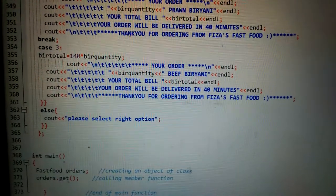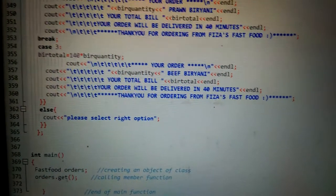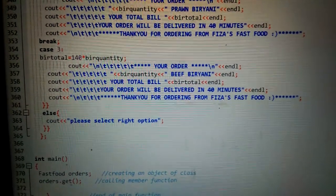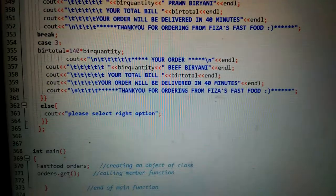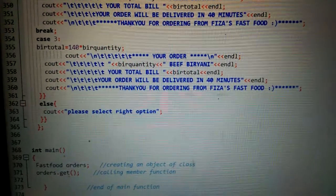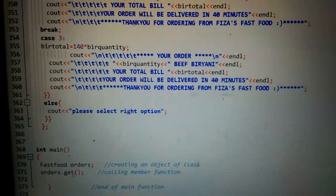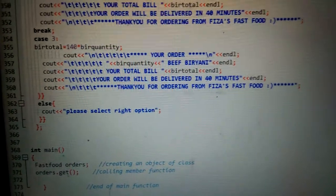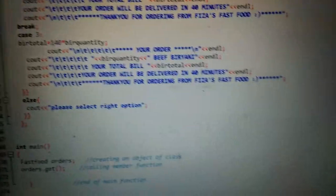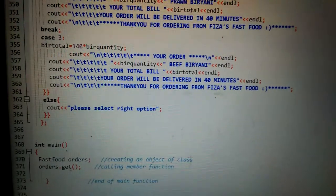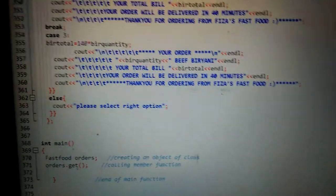If the option is not what I have mentioned, that it should be from one to three or one to five, if user enters 10 or 11, it will ask you to please enter the right option.